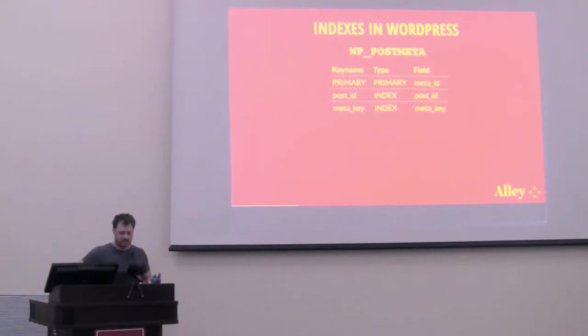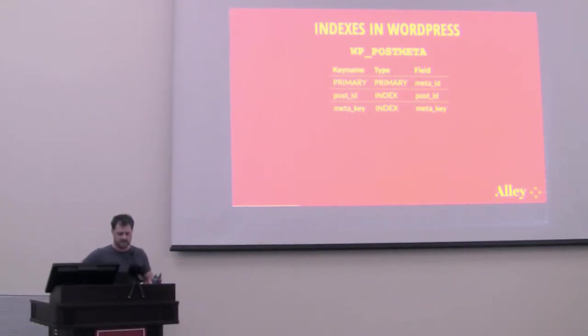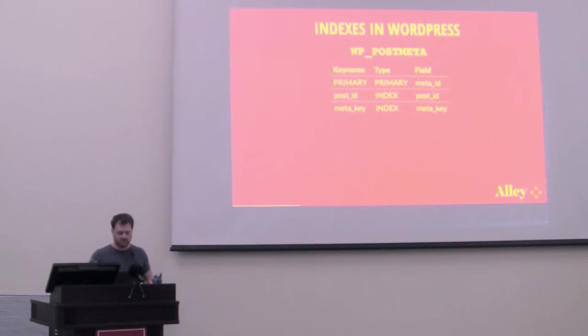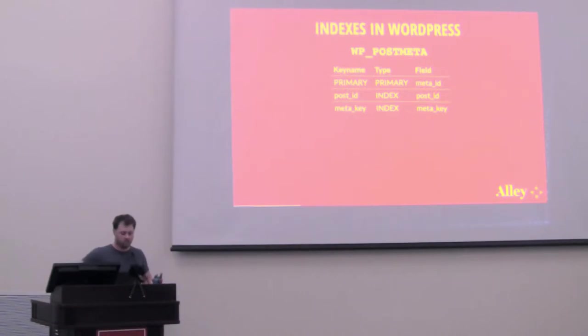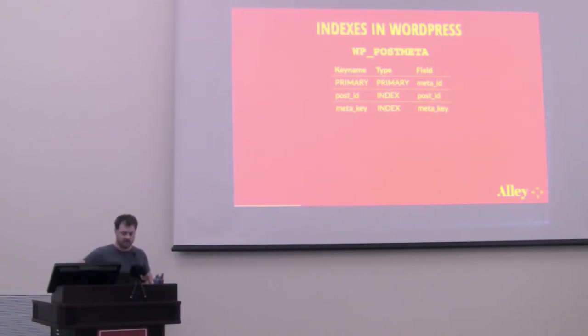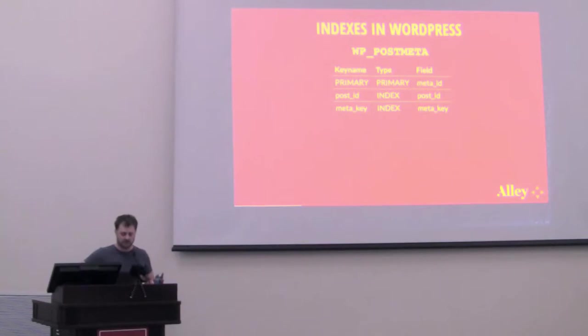The next table, WP post meta. There are three indexes here. There's the meta ID, which we as developers don't interact with really. Then there's an index on post ID, and an index on meta key. What's important to note here is what's missing. There's no index on meta value. We'll talk a little bit more about that later.